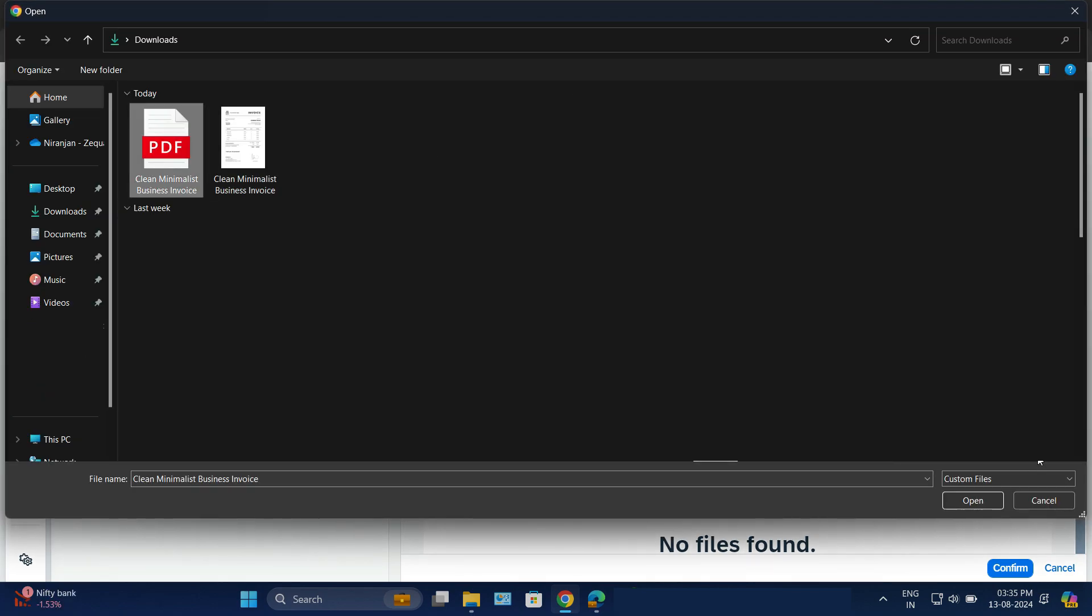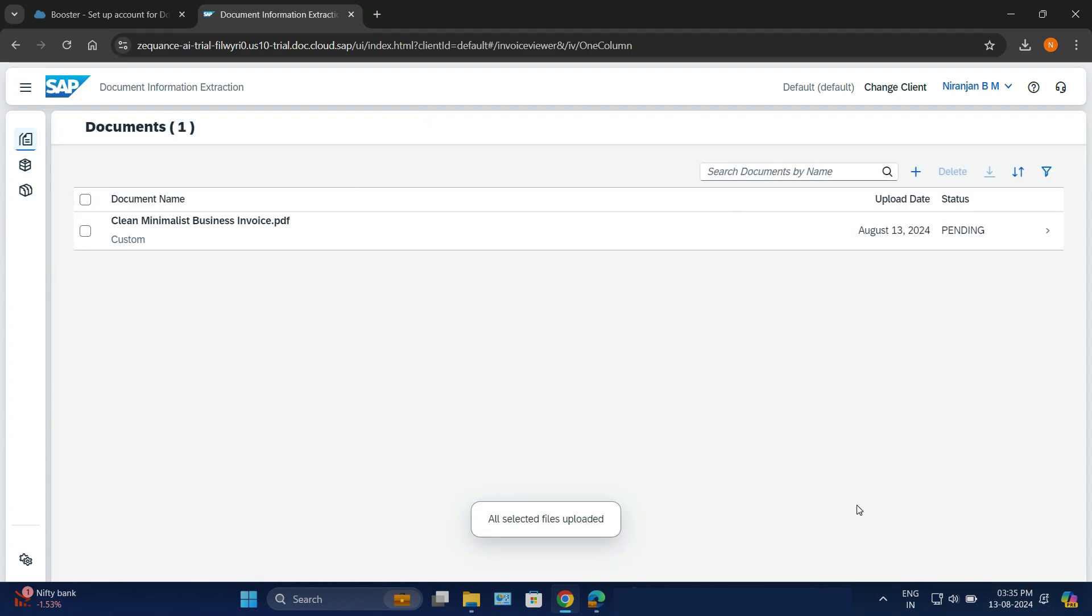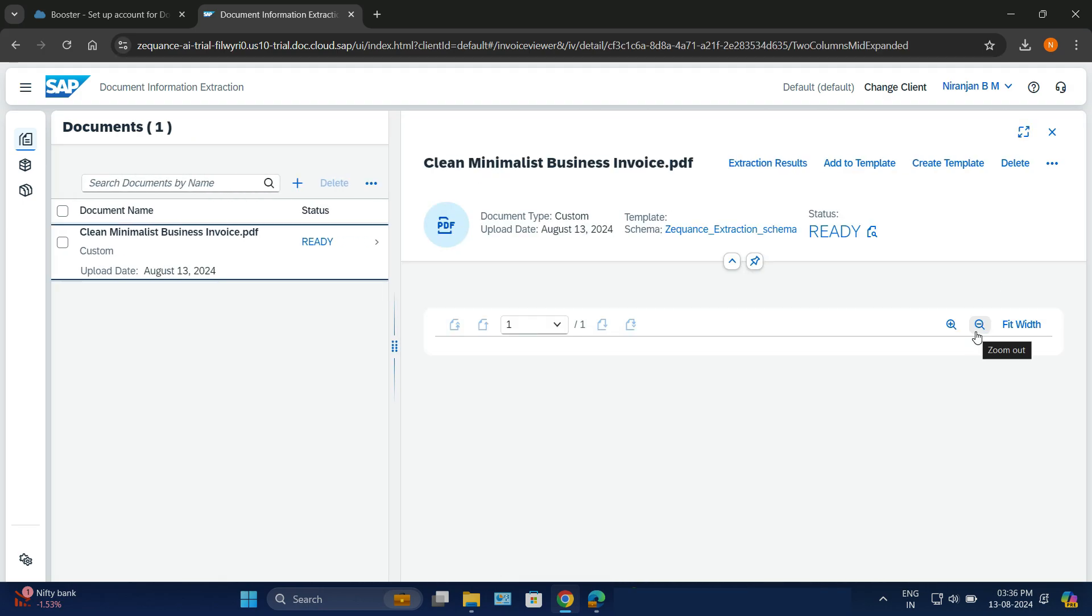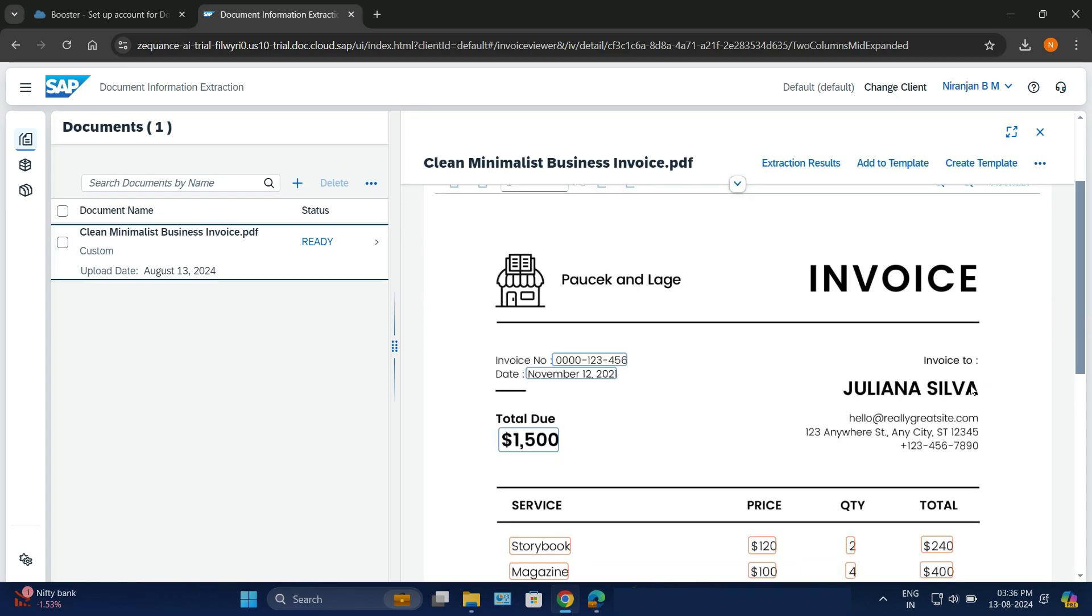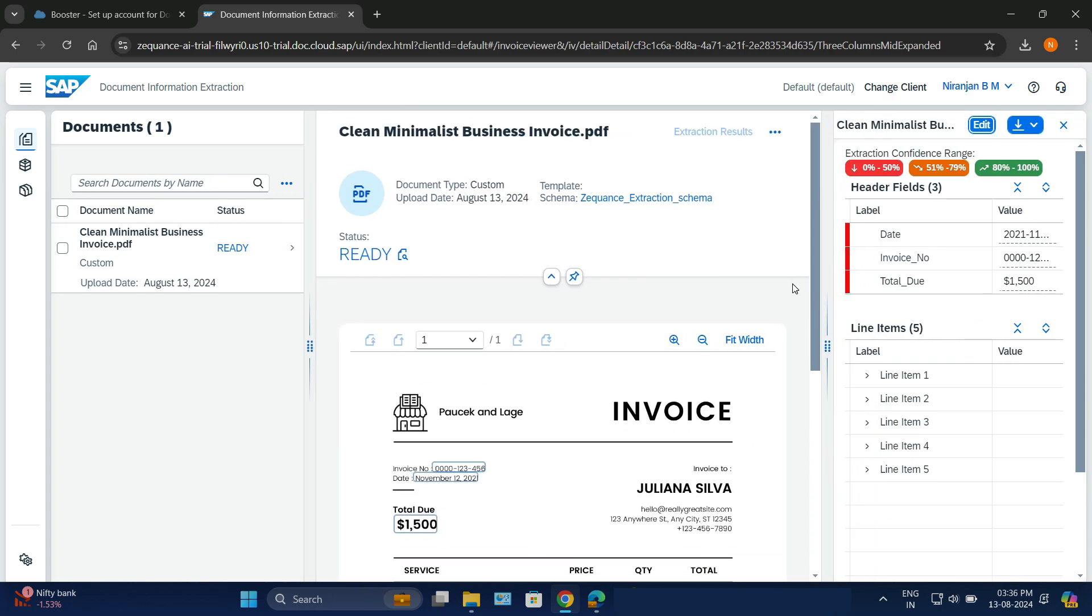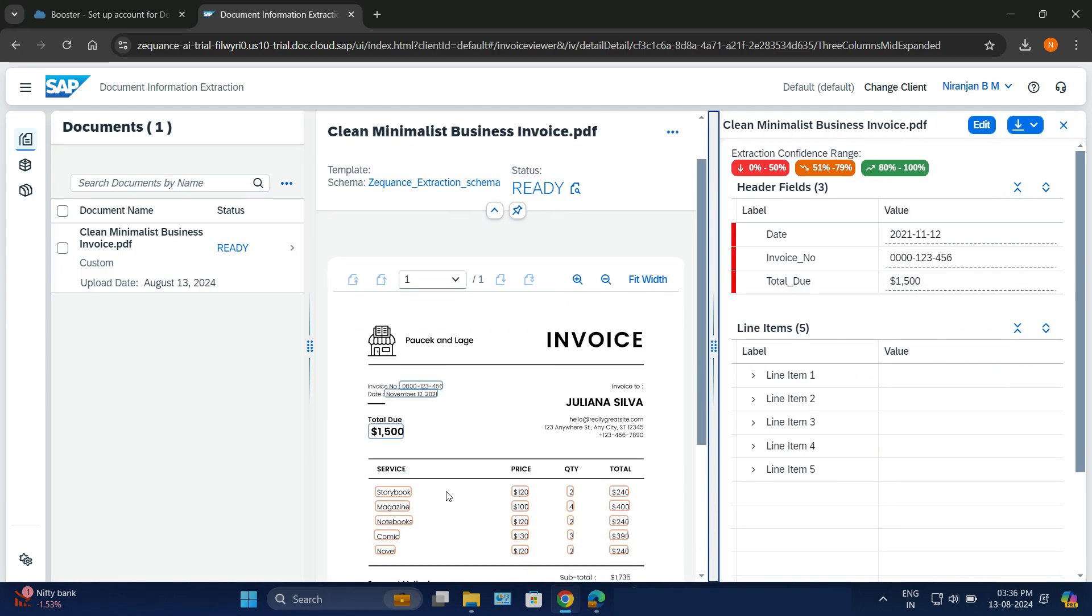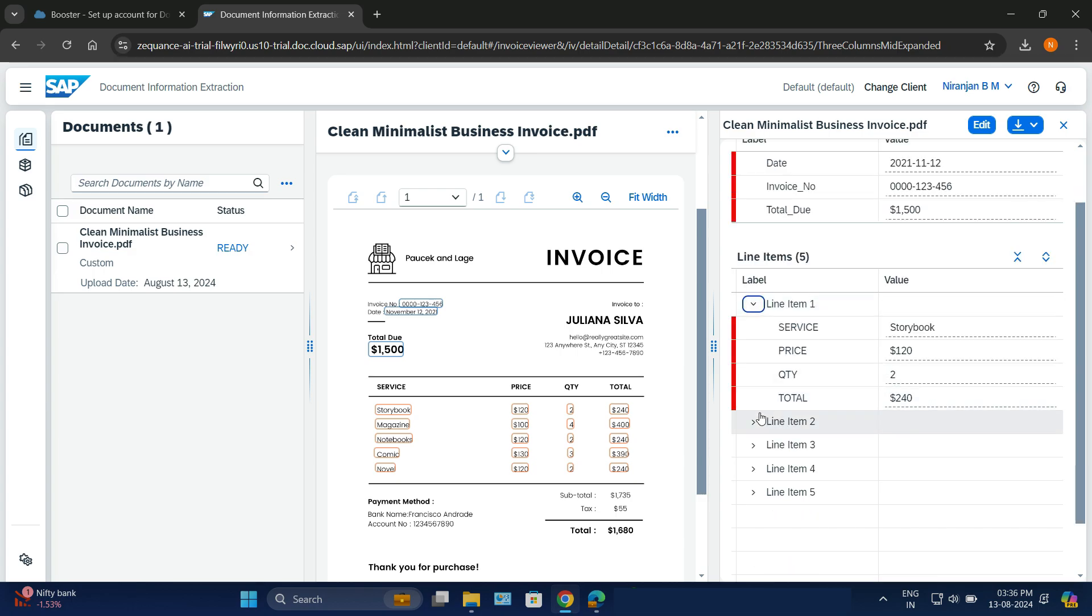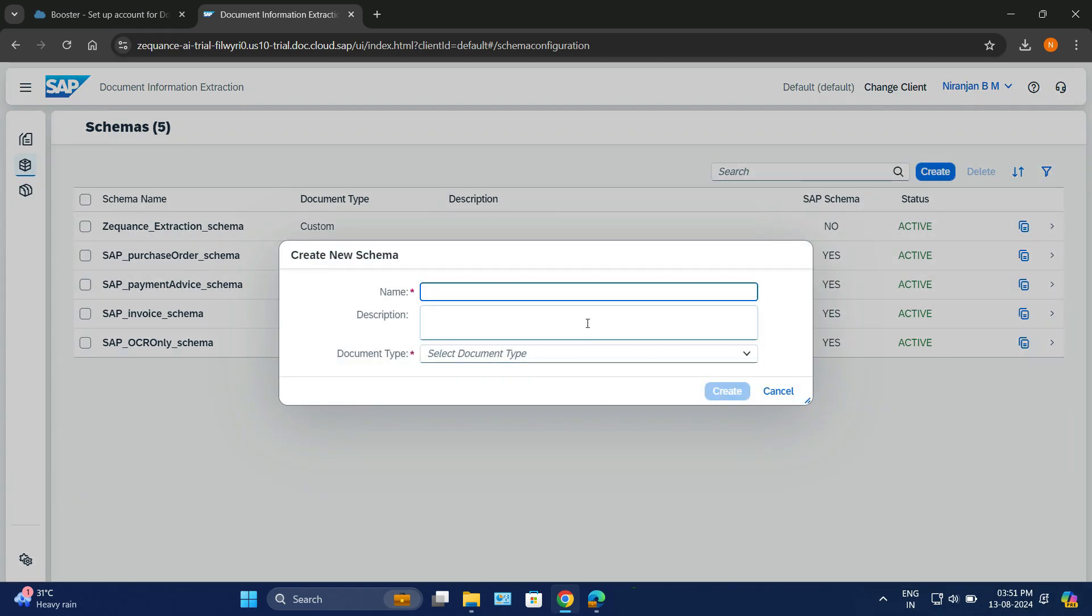Now what it will do is extract the information from the document. That information will be mapped with the fields that we have defined in our schema. So it's now ready, click on that. Now it should map the information from the document with the schema details. Let's check out how it is being done. You can see here the total mapping. Let's see extraction results. Here you can see how it is being mapped. The date has been mapped, invoice number has been mapped, total value has been mapped. Let's check out the line items here. The line item number one, that is the service, that is the storybook, the cost and total, everything has been extracted. We can use this information to put into our SAP system.